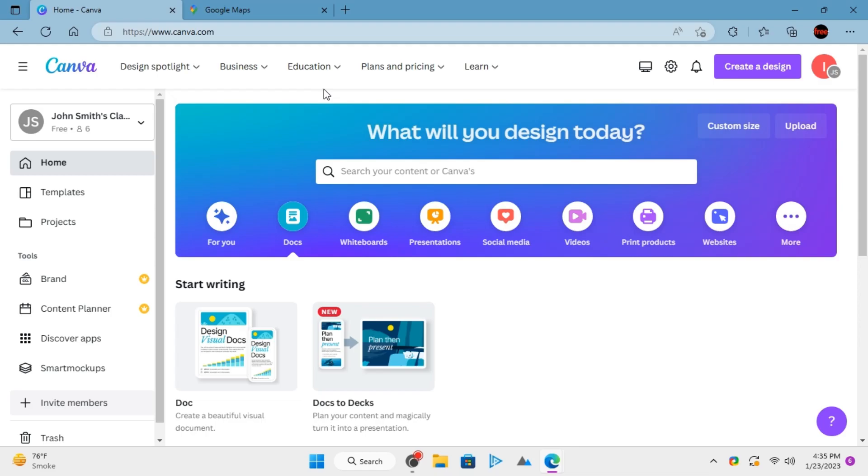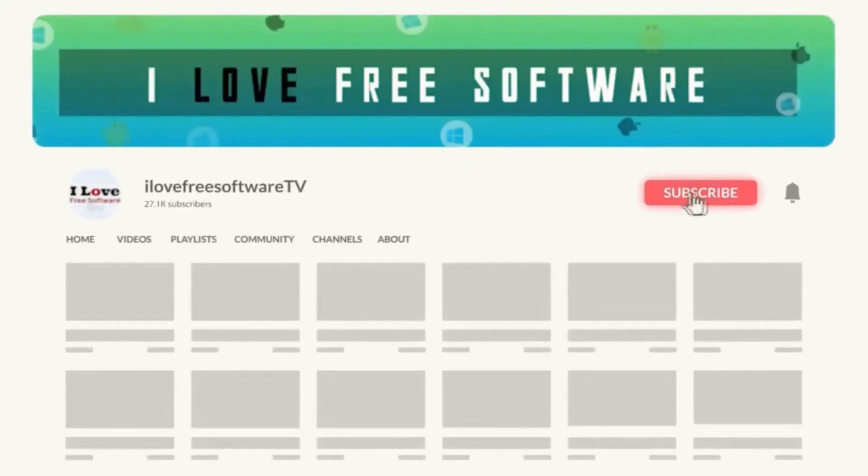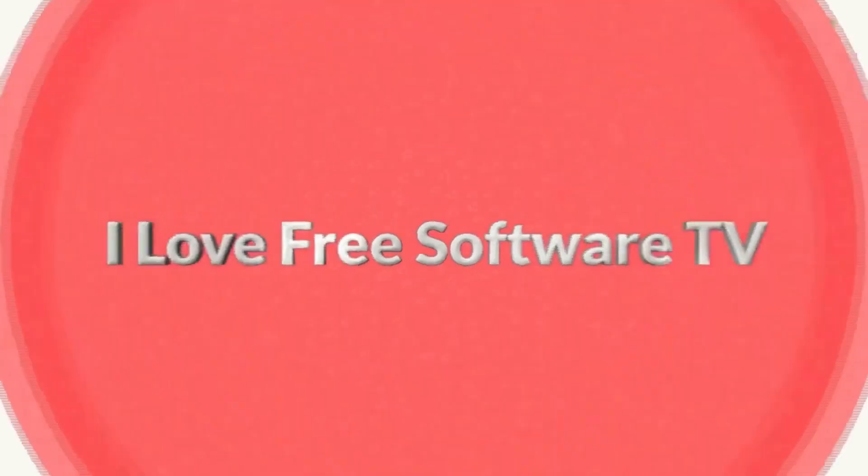In this video, I will show you how to add Google Maps in Canva Docs. Before we begin, make sure you hit subscribe and tap the bell icon to get daily tech videos.